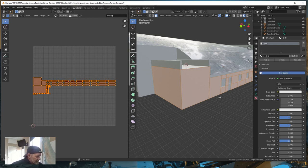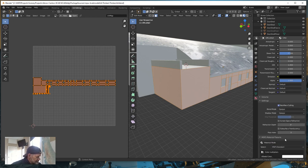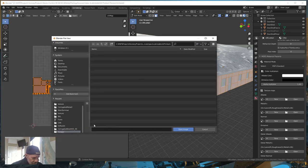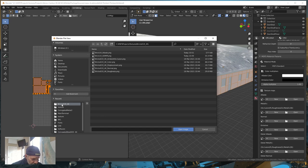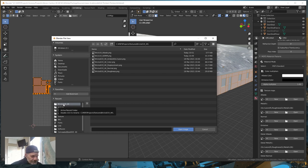We're going to add our textures. Come over here and create a new texture, call it 'CMU' for cement masonry units — concrete blocks. Hit Enter. Now come down to MSFS Parameters, select Standard. For the albedo, open the image and navigate to where our images are — normally this would be in your model library texture directory.